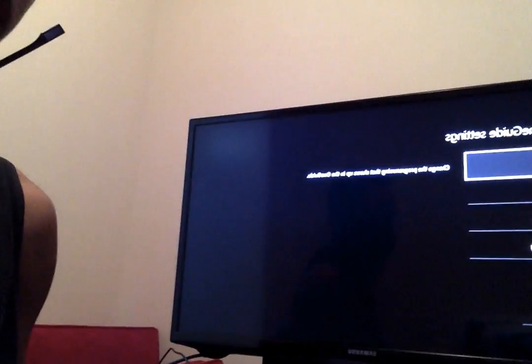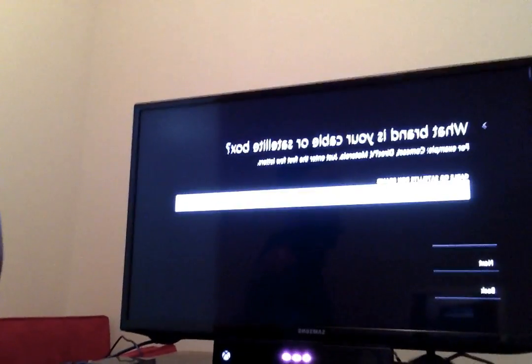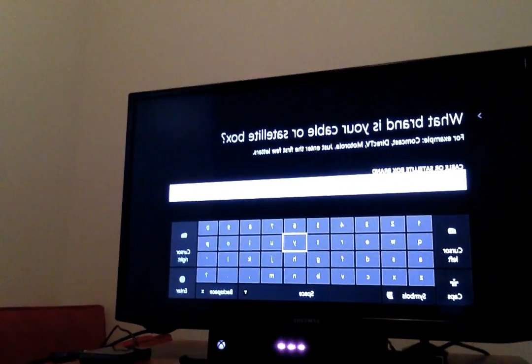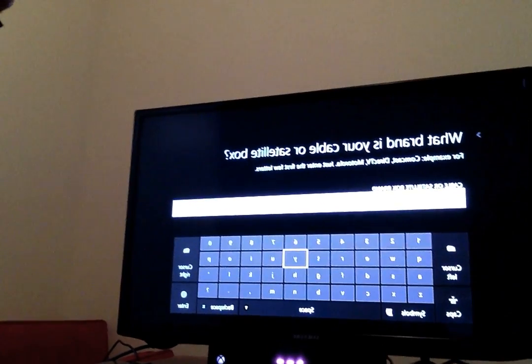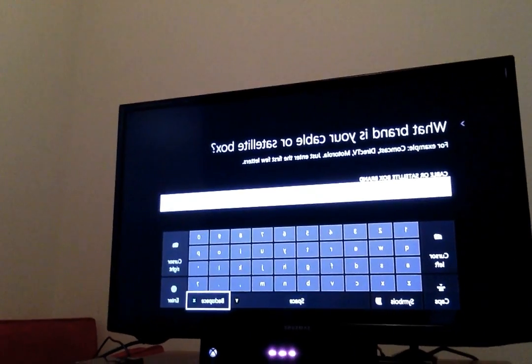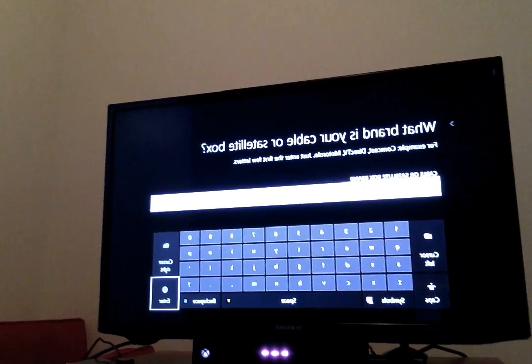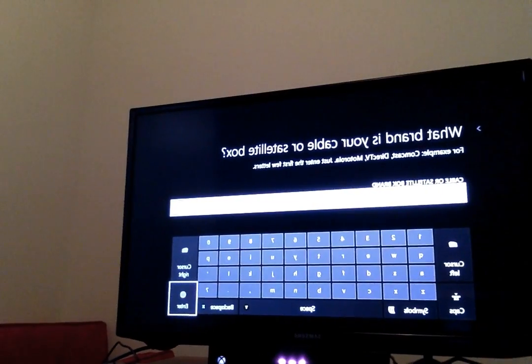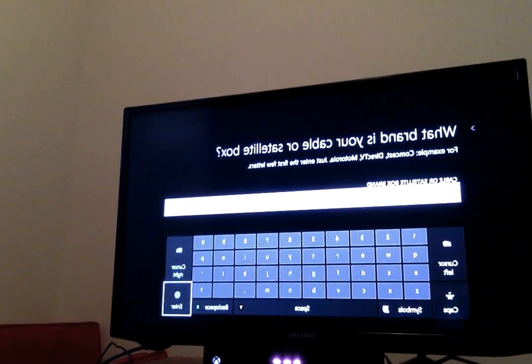Select it using A. Then we will go to Devices. Then you'll go to Cable or Satellite Box Model. You'll name the cable or satellite box brand — mine, I named it Samsung, the name of the cable box.